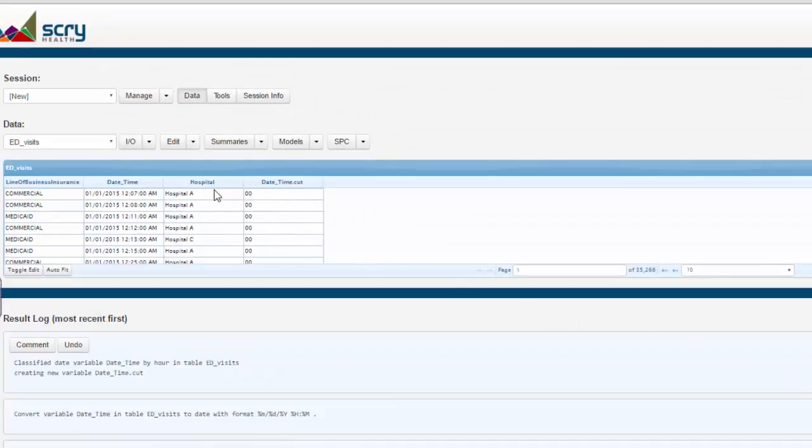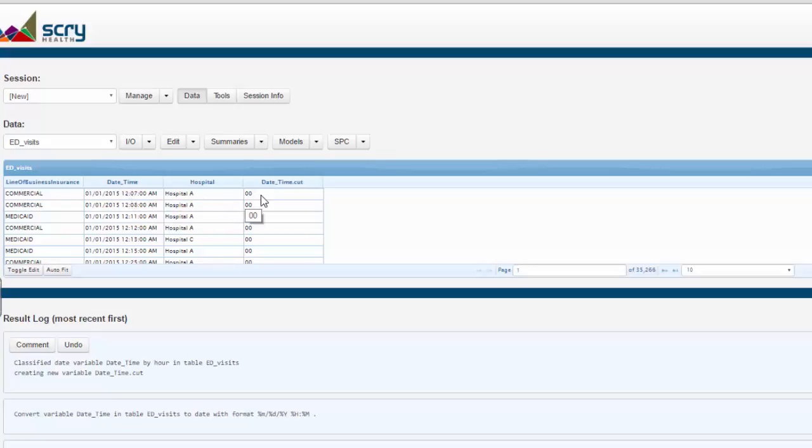And now we have a date time cut. You will notice that 12:07 maps to 00. So from 12 midnight to 1 o'clock, it's 00. From 1 a.m. to 2 a.m., it's 1.